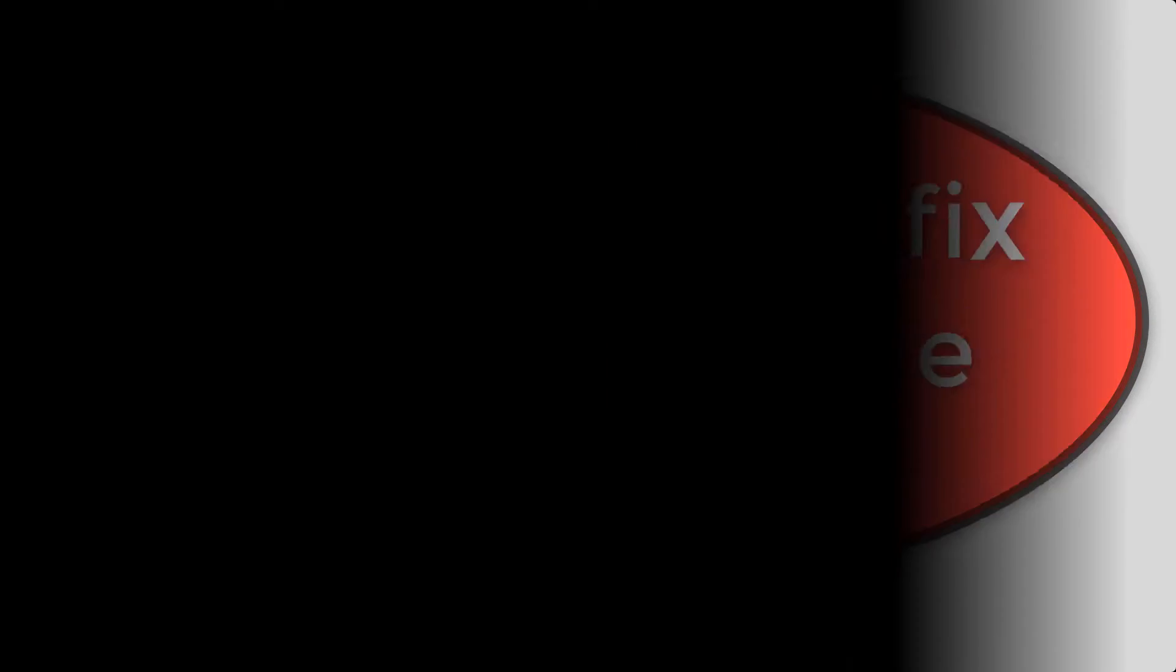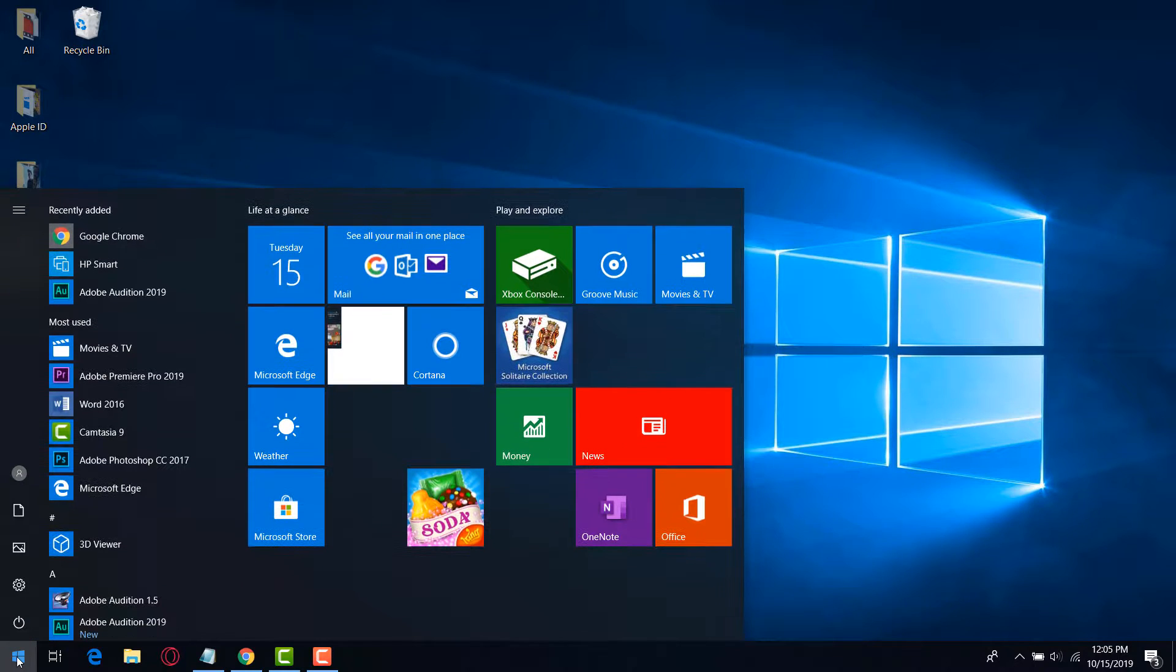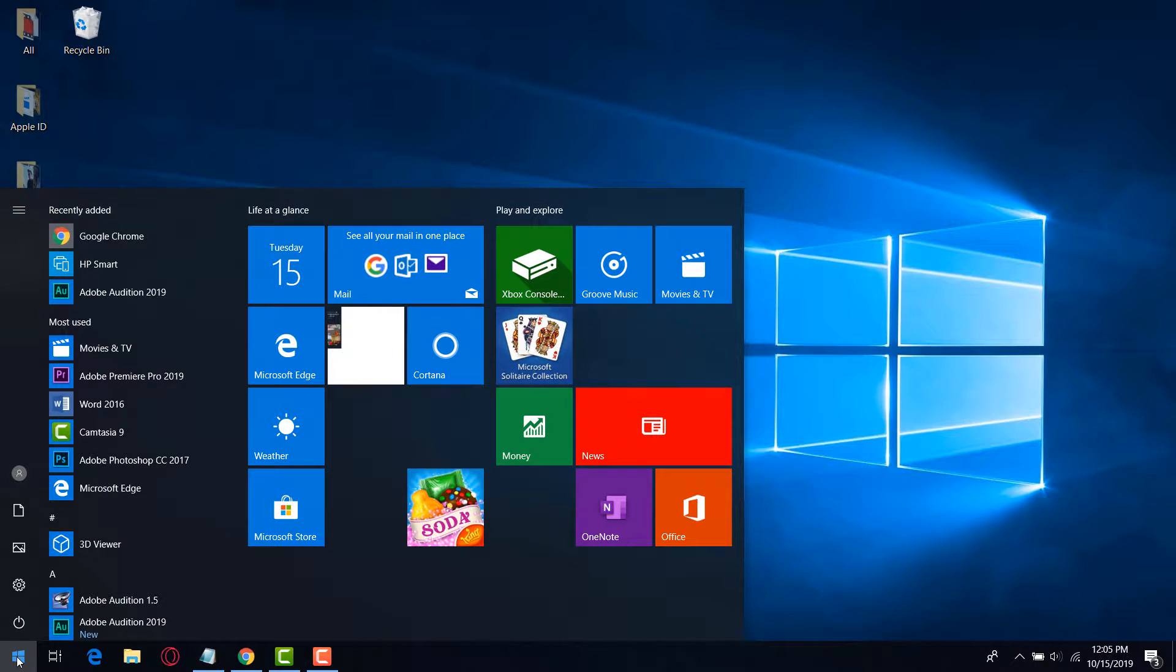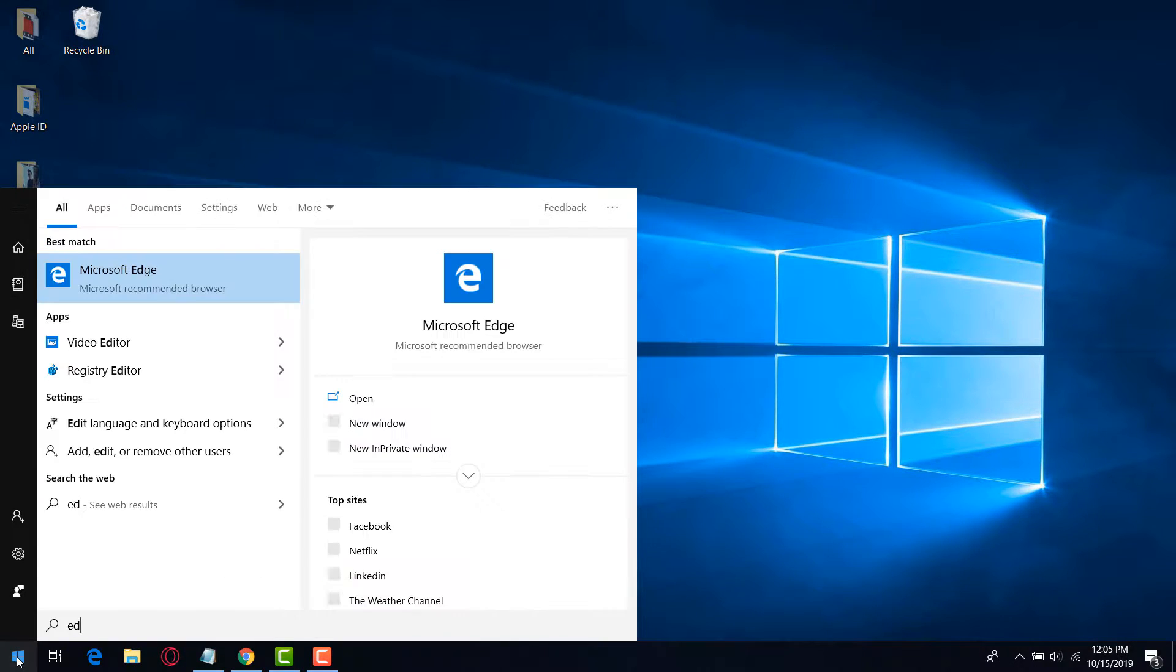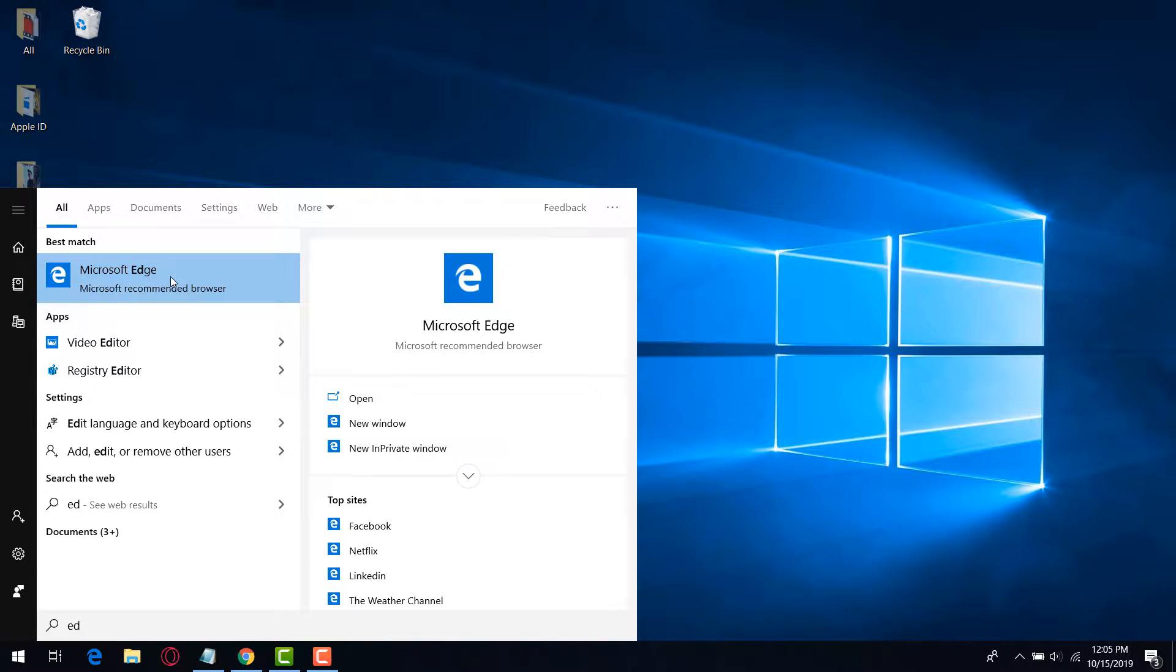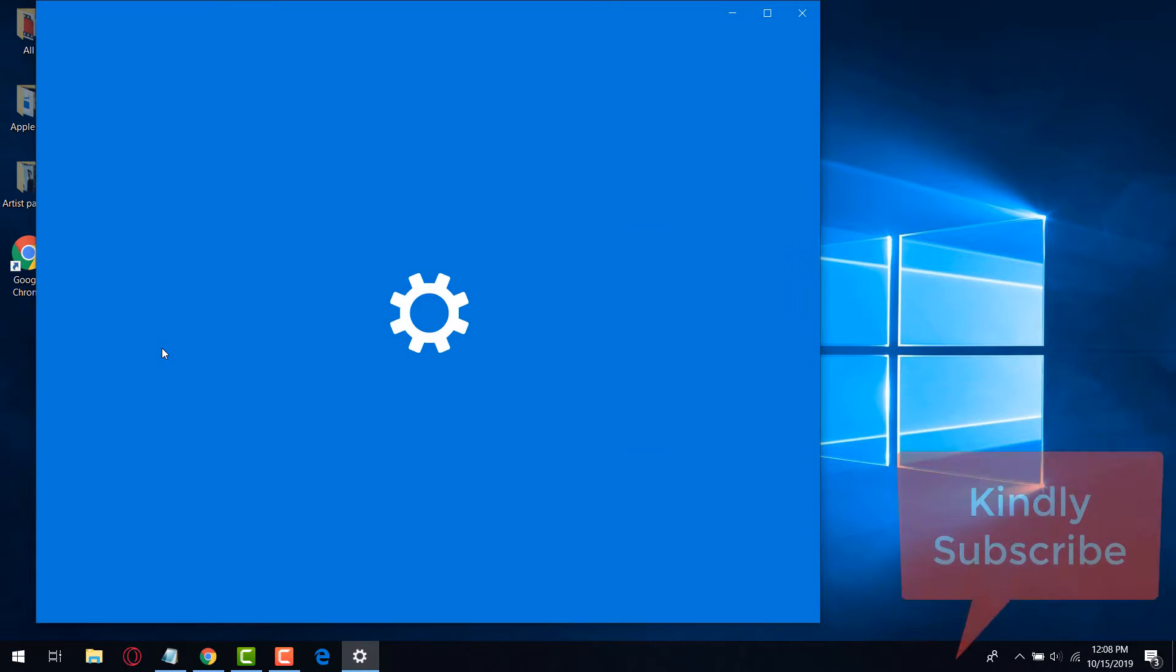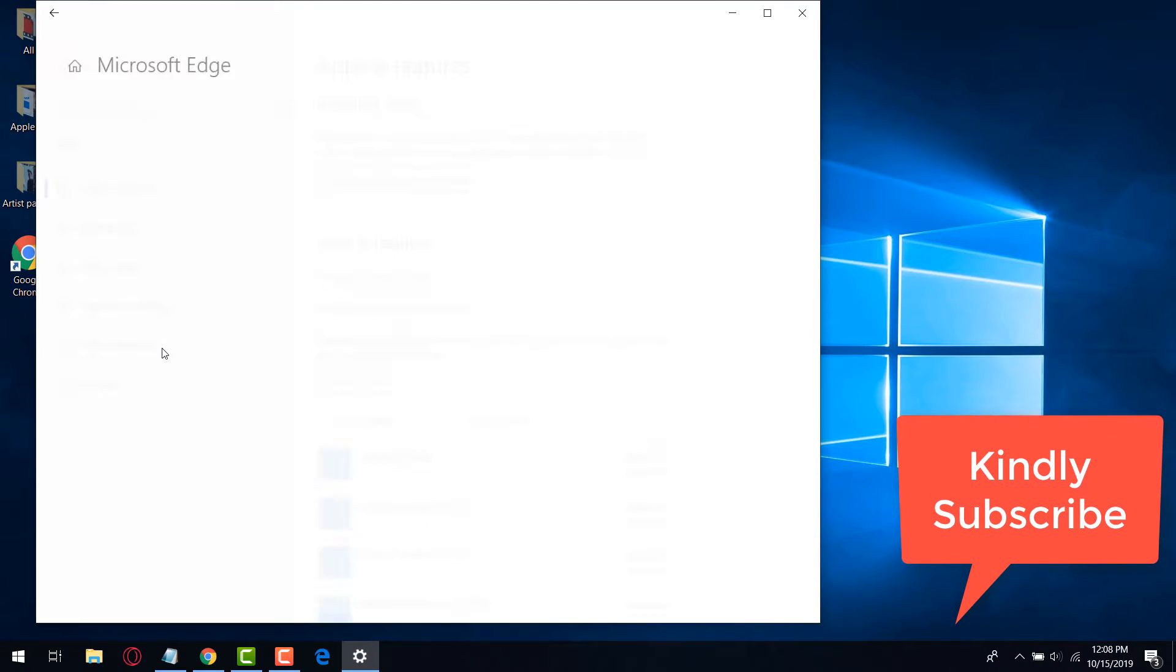Go to your start menu and search for Microsoft Edge or just type the word Edge. Take your mouse cursor to the app and right click, then select app settings with the left click of your mouse.